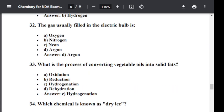Question number thirty-two: The gas usually filled in the electric bulb is? Option A: Oxygen. Option B: Nitrogen. Option C: Neon. Option D: Argon. The correct answer is Argon. Argon is the gas filled in the electric bulb.